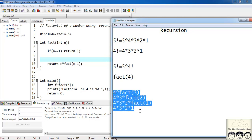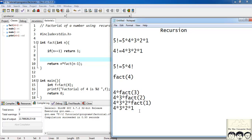That's all on this tutorial on recursion. See you in the next tutorial. Please subscribe to our channel, like our video, and do provide your suggestions for our improvement. Thank you.